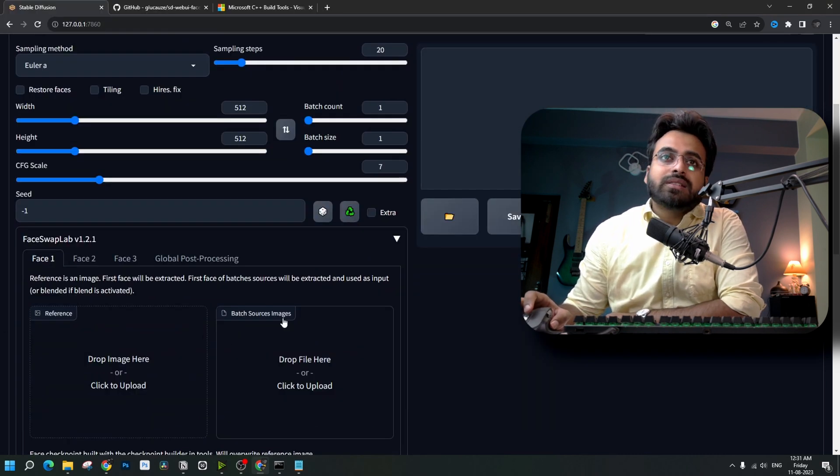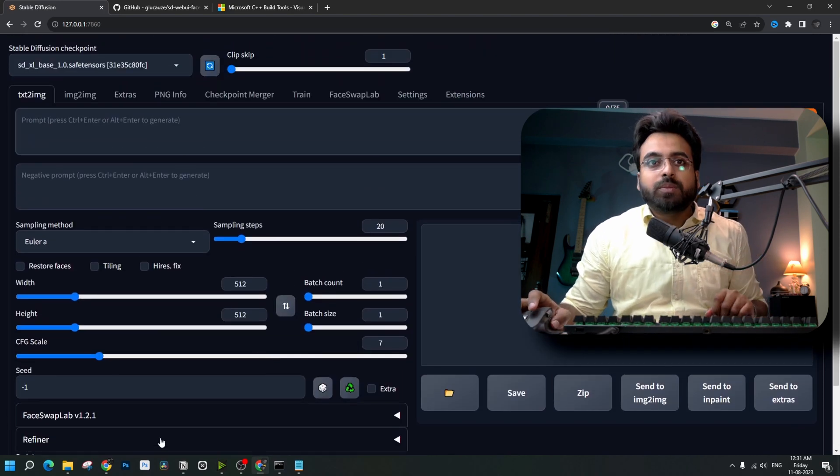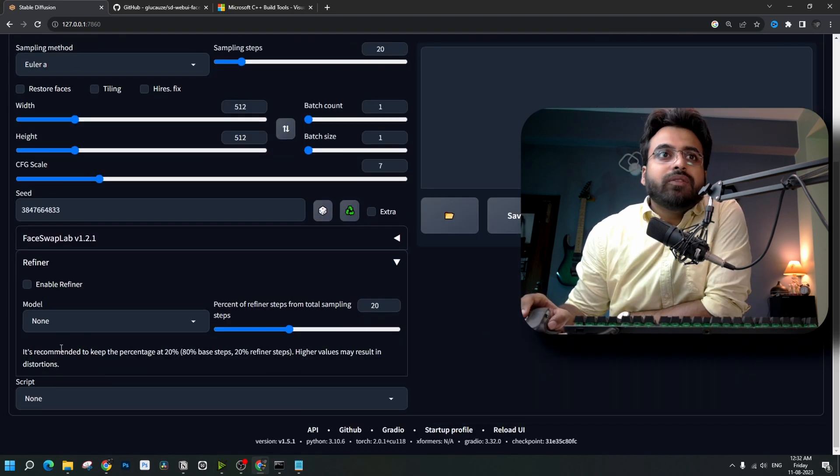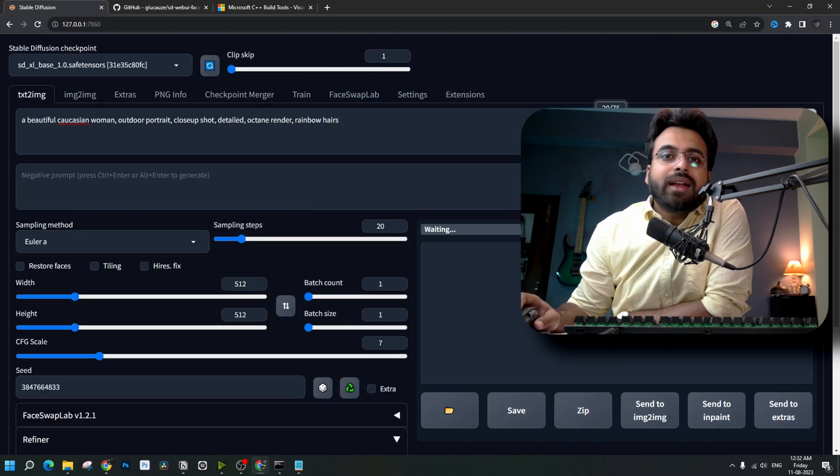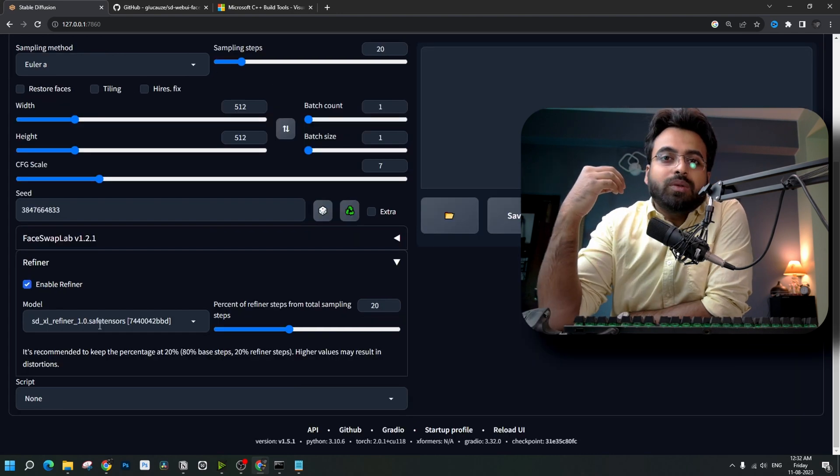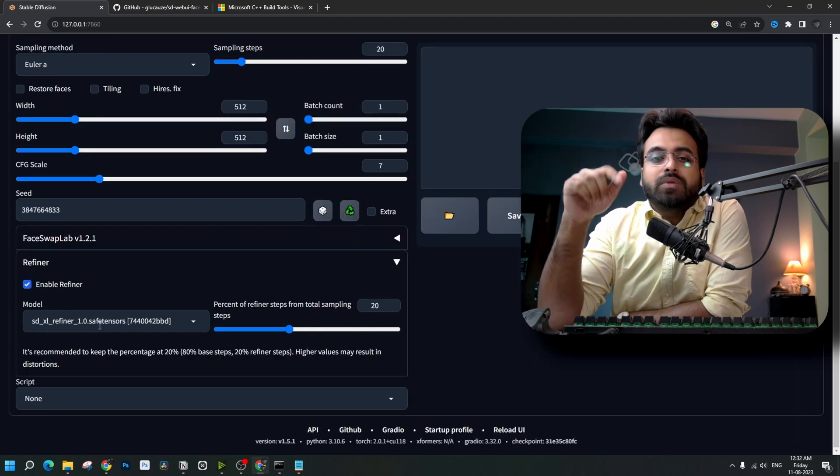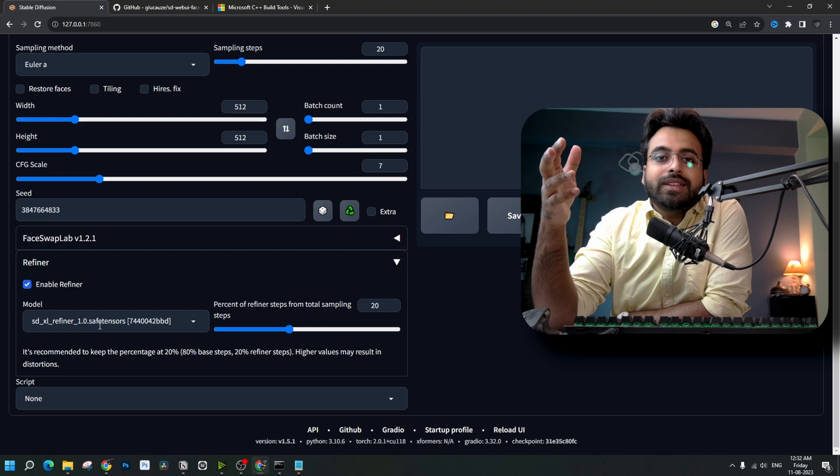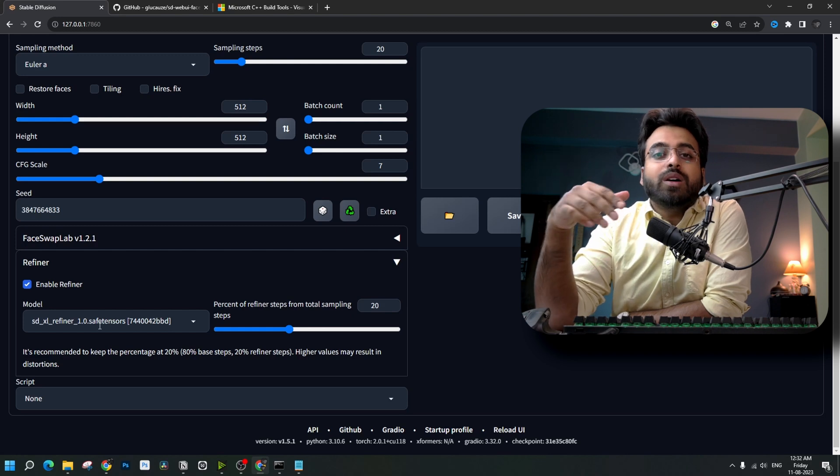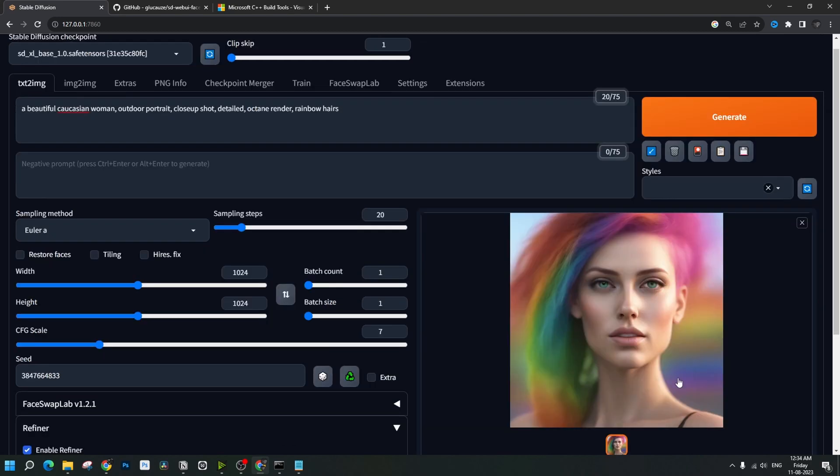Let's first run it without this extension. Write our secret prompt, then enable refiner model and generate our image. If you don't know what refiner extension is, I'll put a link in the description. You can watch that video and learn all about this extension. This is a beautiful image. Let's set the seed fixed by clicking this button.